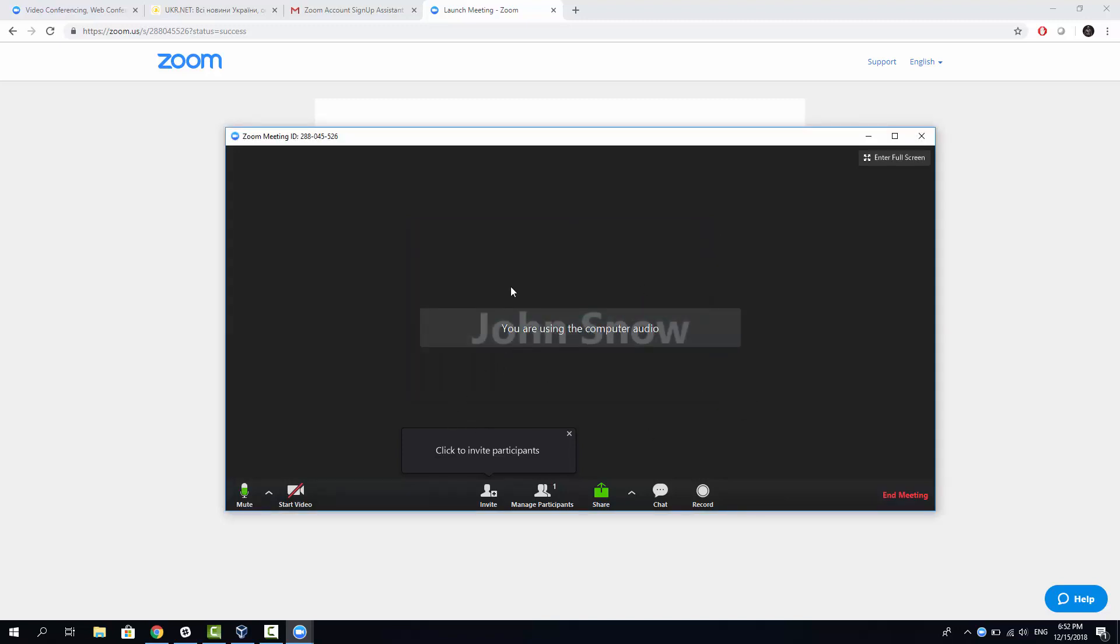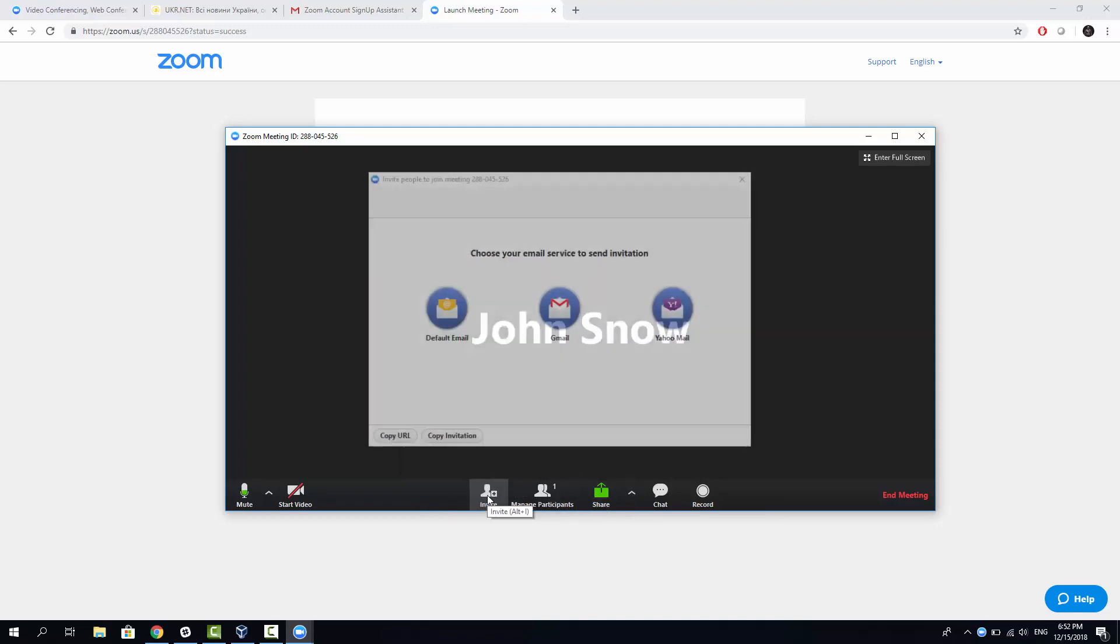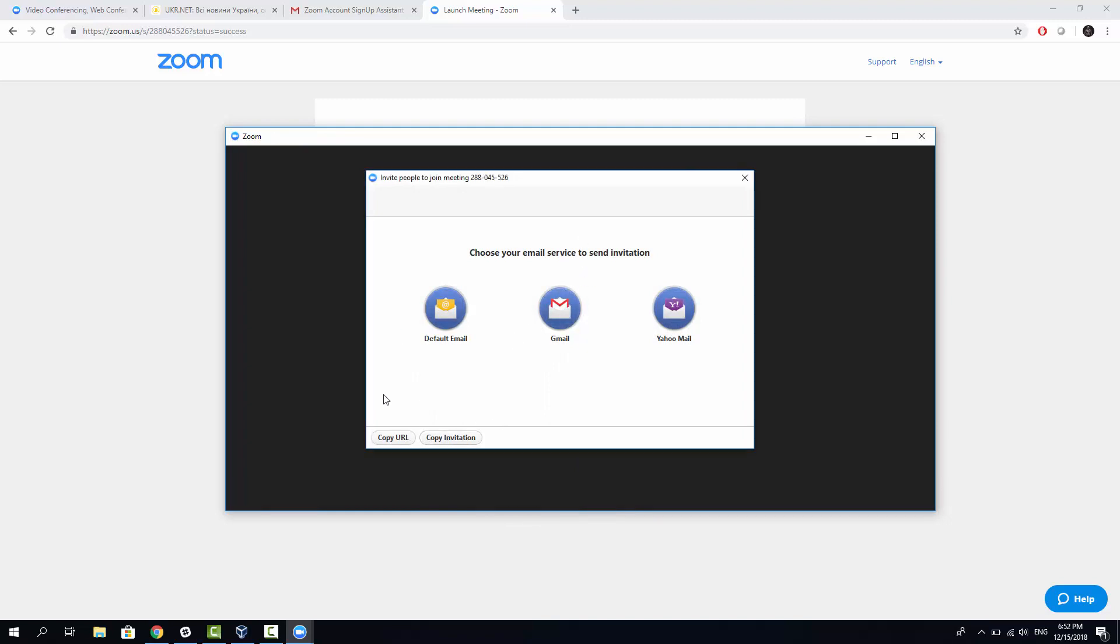And now, I need to invite some people here. Since I have only one laptop and one virtual OS installed on this laptop, I can invite myself as if I were different participant. What I need to do now is click Invite here. And I can send myself an email, and this is the easiest way, by the way.